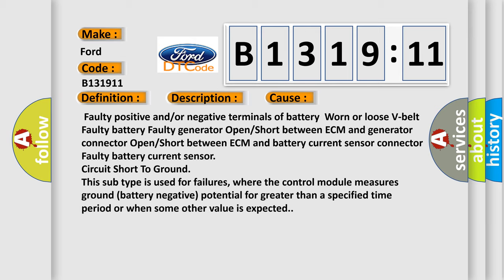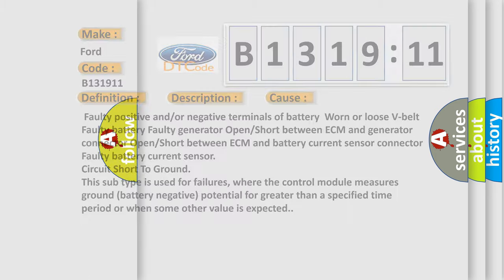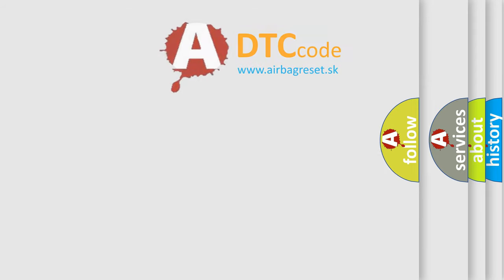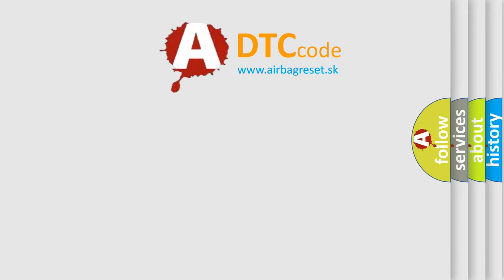Faulty battery current sensor circuit short to ground. This subtype is used for failures where the control module measures ground battery negative potential for greater than a specified time period or when some other value is expected.